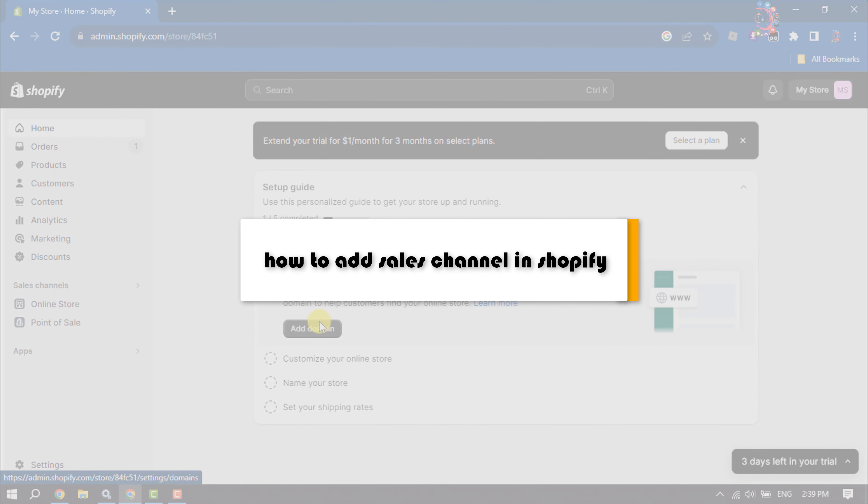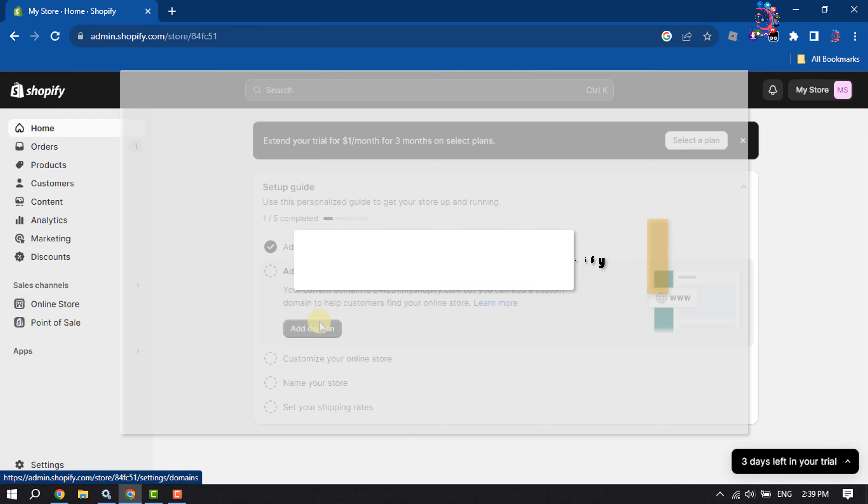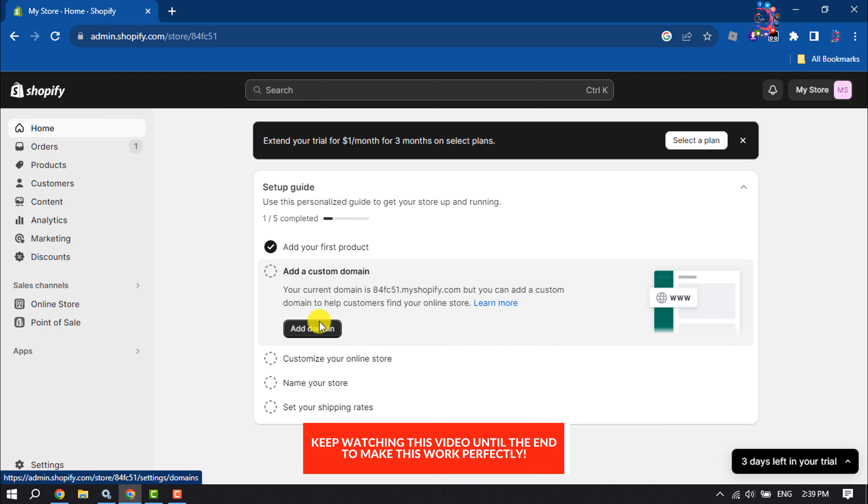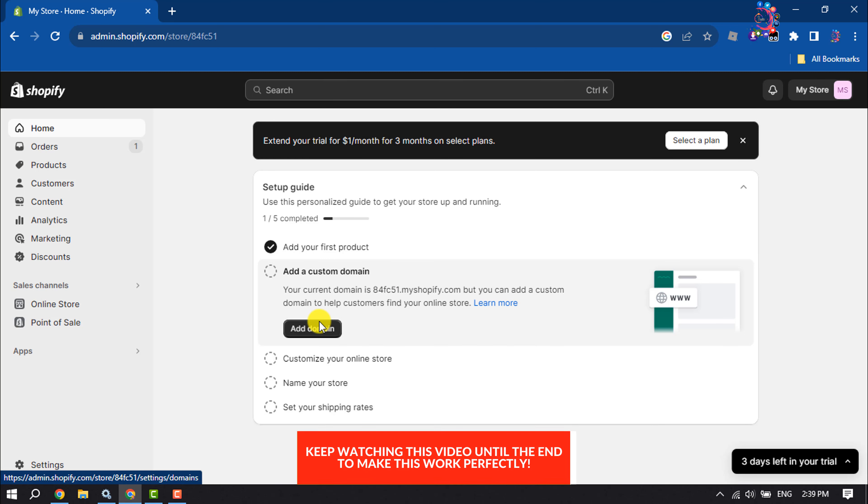This one-minute how-to will show you how to add a sales channel in Shopify. Follow this step-by-step guide to set up your sales channel.